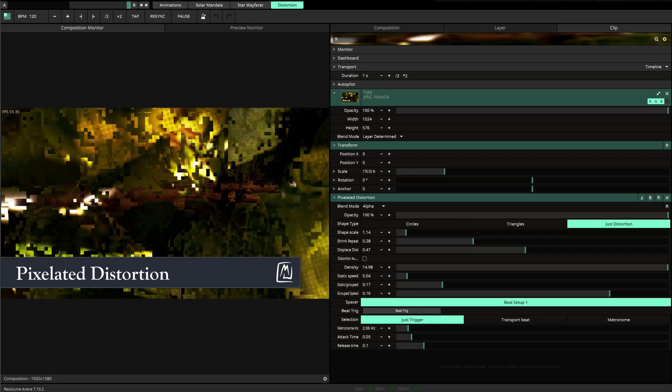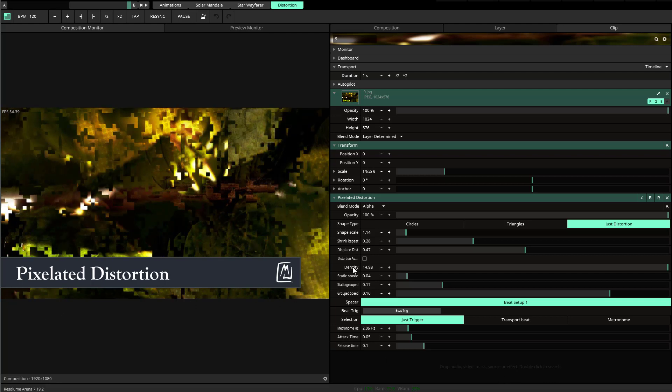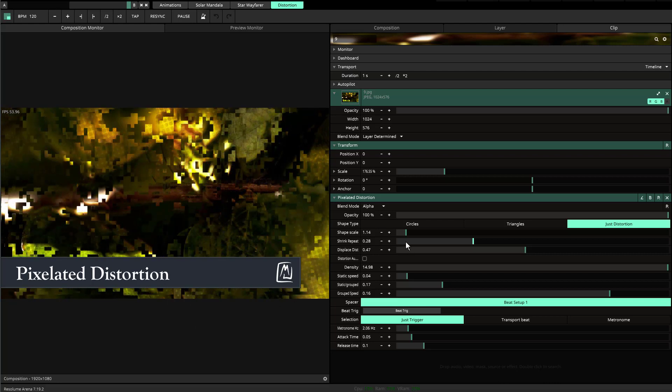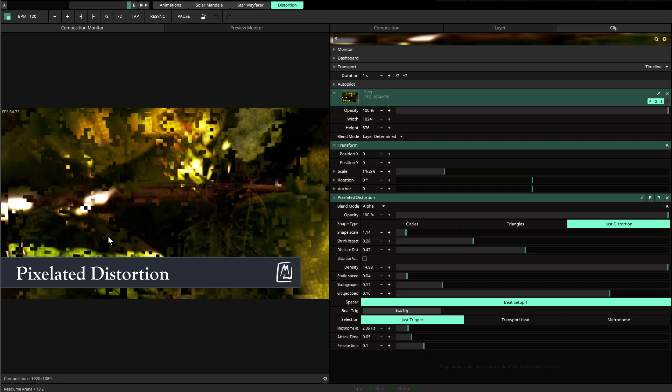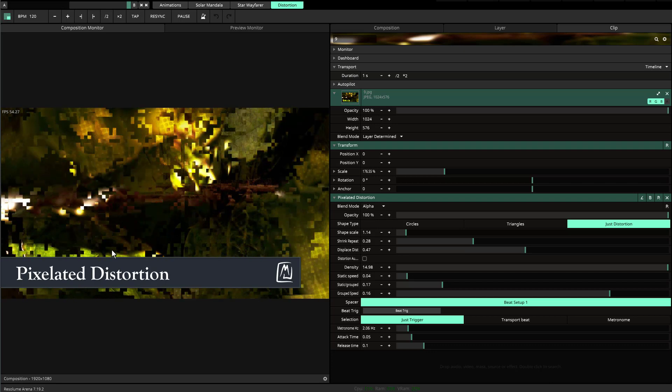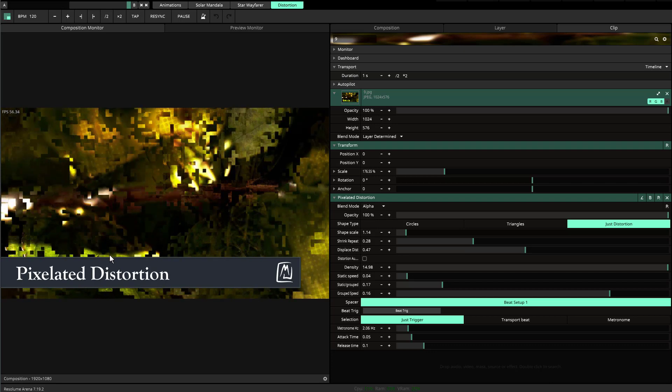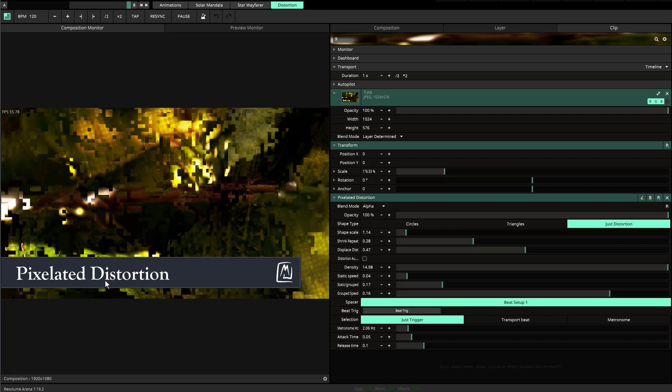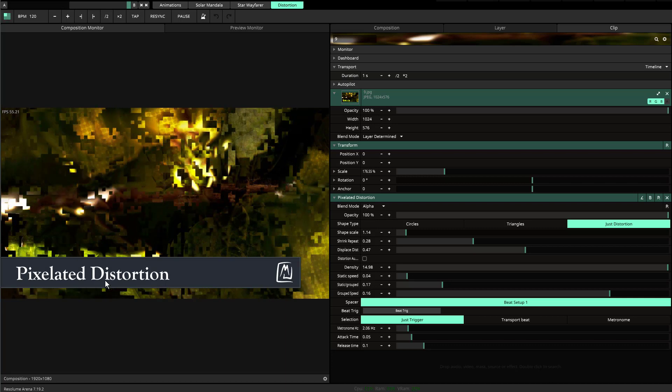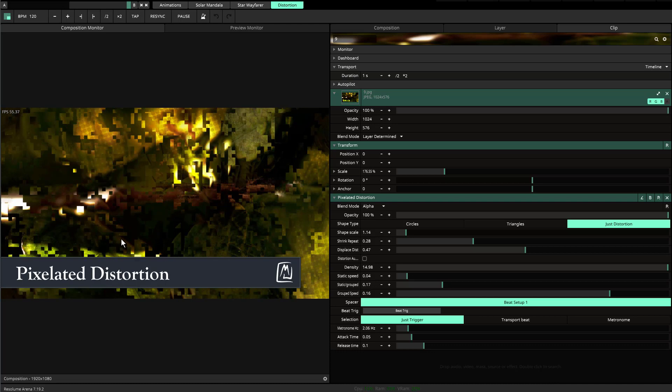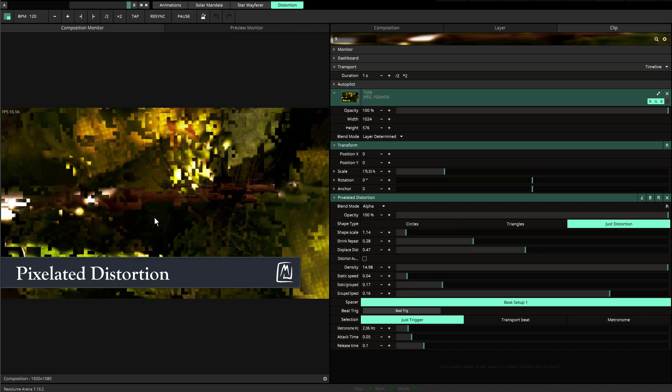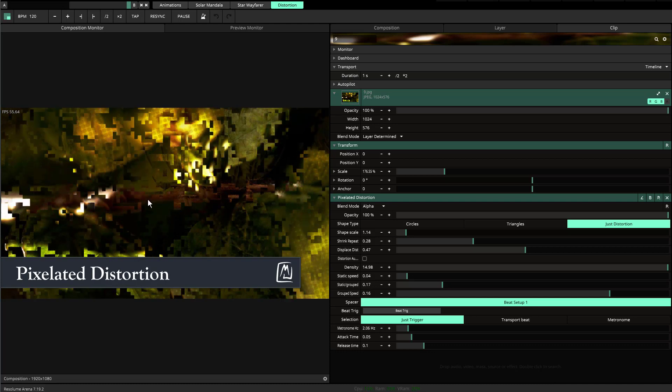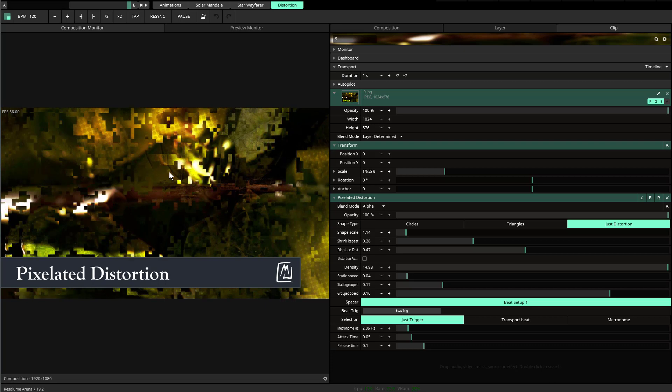Welcome to the tutorial for the pixelated distortion. Pixelated distortion is a random pattern generator that distorts the picture by sliding it in all different directions—northeast, southwest—and then overlaying them on top of each other within the masked areas.